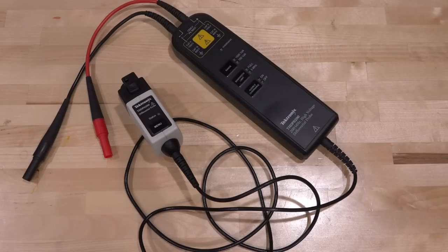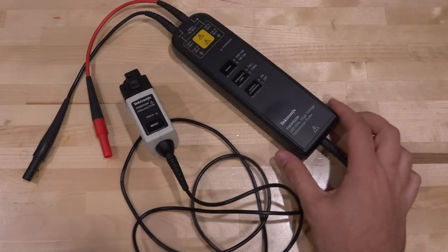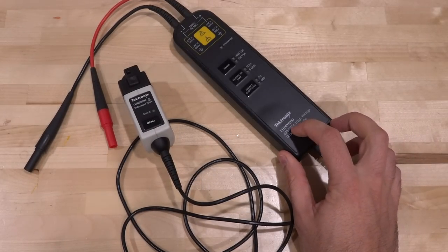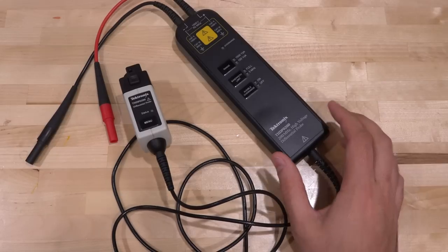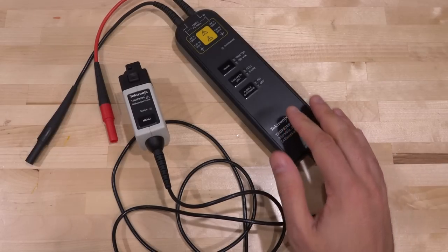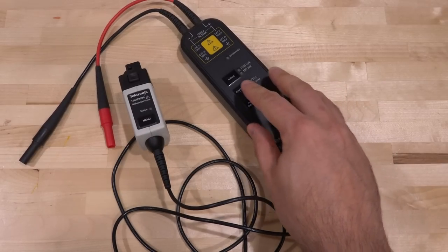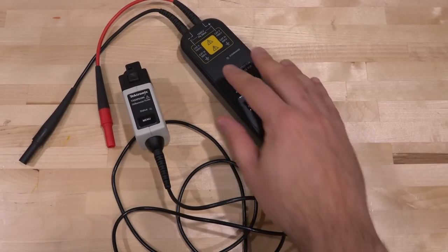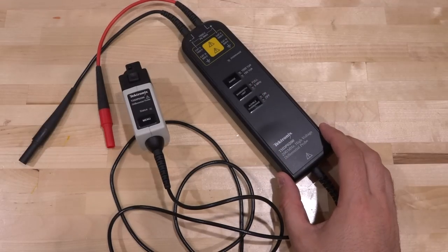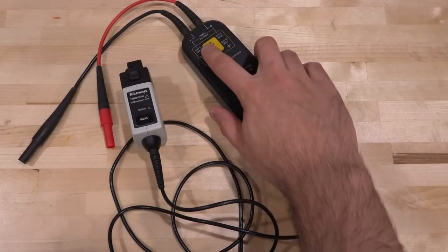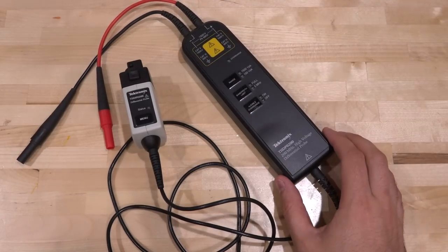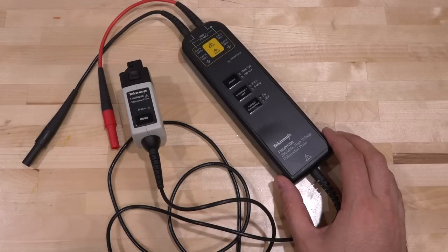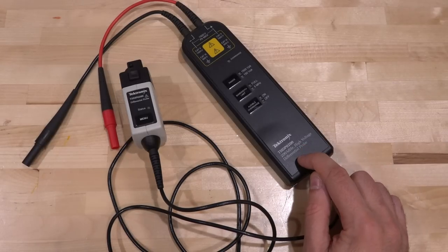Hi, welcome to The Signal Path. In this episode we're going to try another repair. This is a Tektronix THDP0200, a combination of a high voltage probe with fairly high frequency. You can take 1500 volts peak maximum between these two terminals, and it's a 200 megahertz probe. That combination opens up some pretty high frequency power supply analysis.